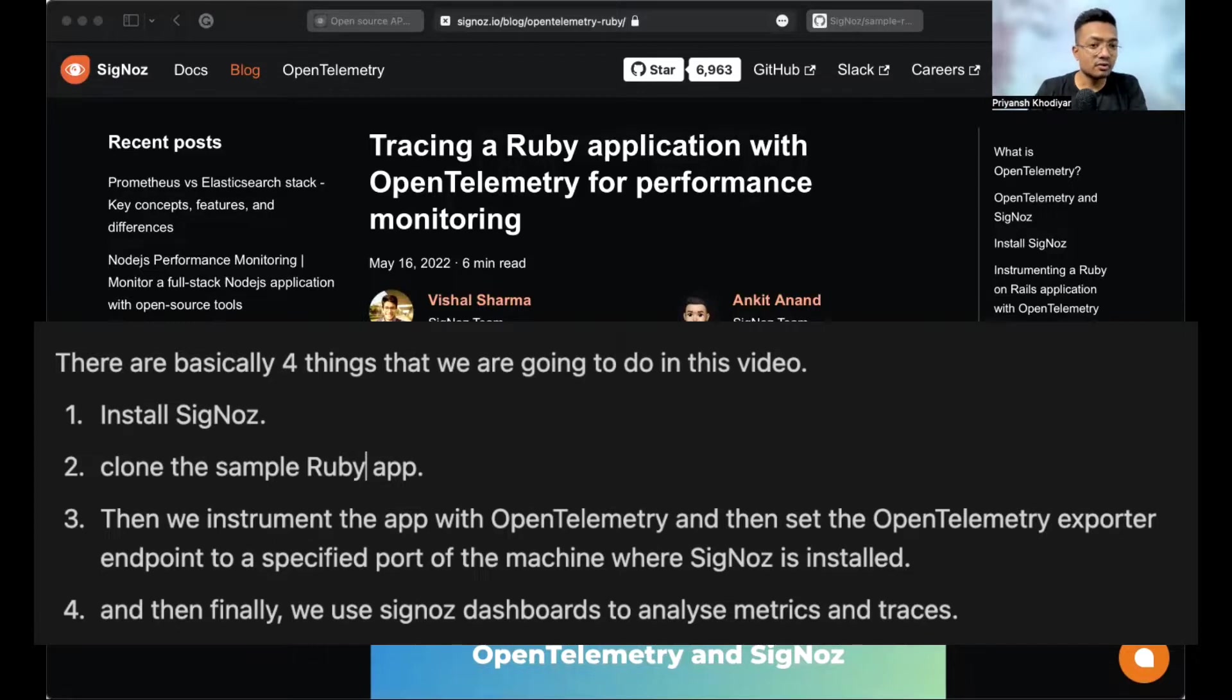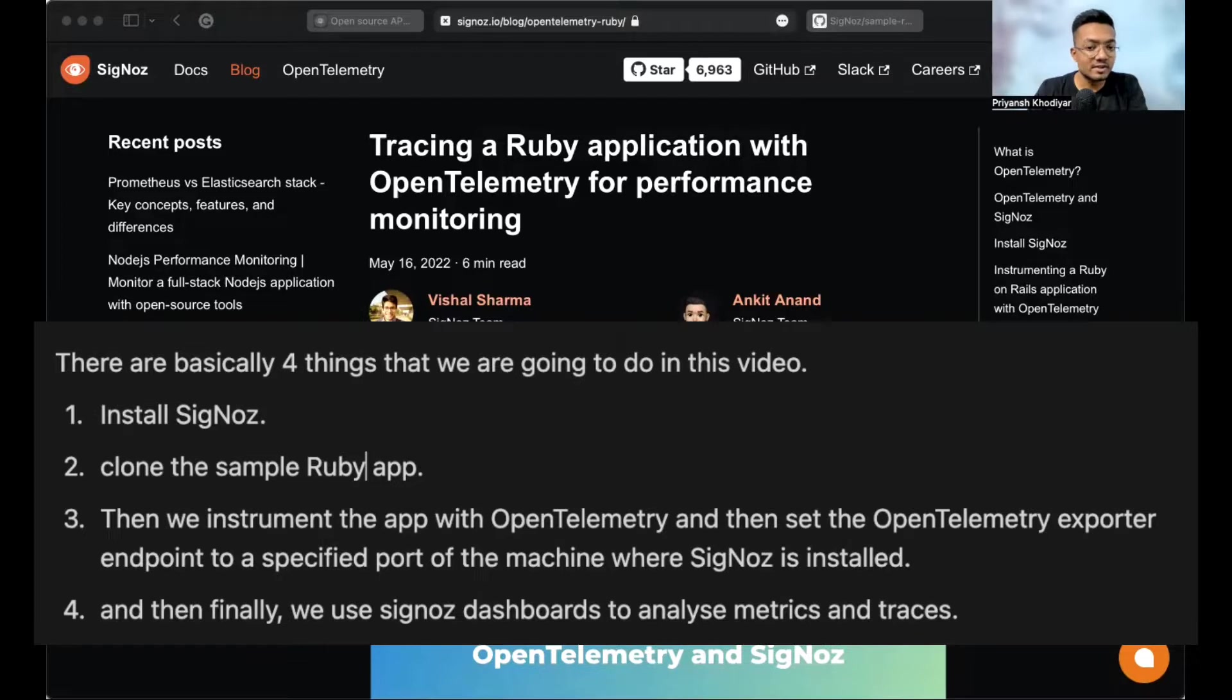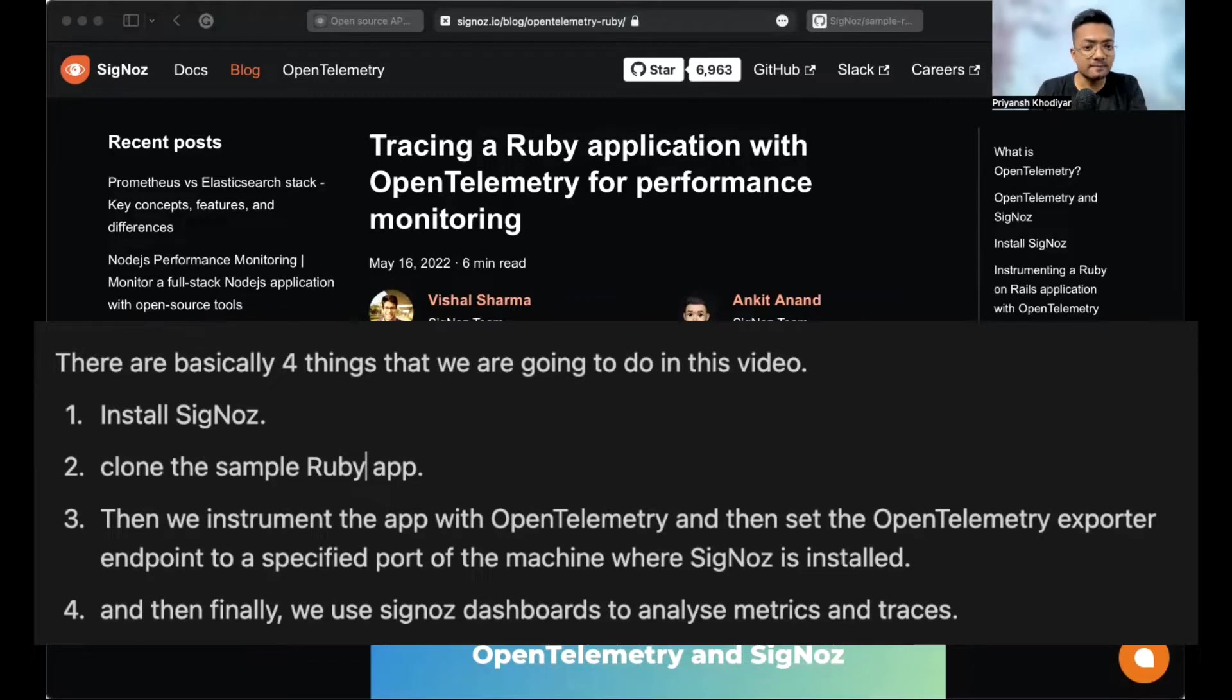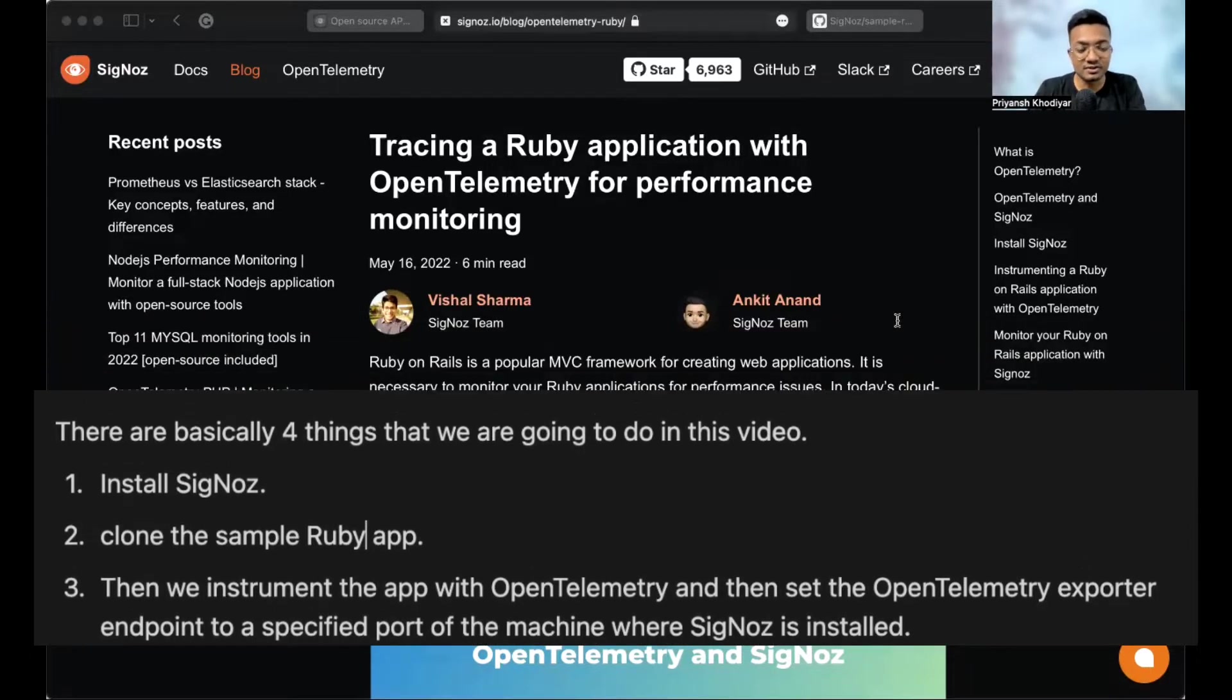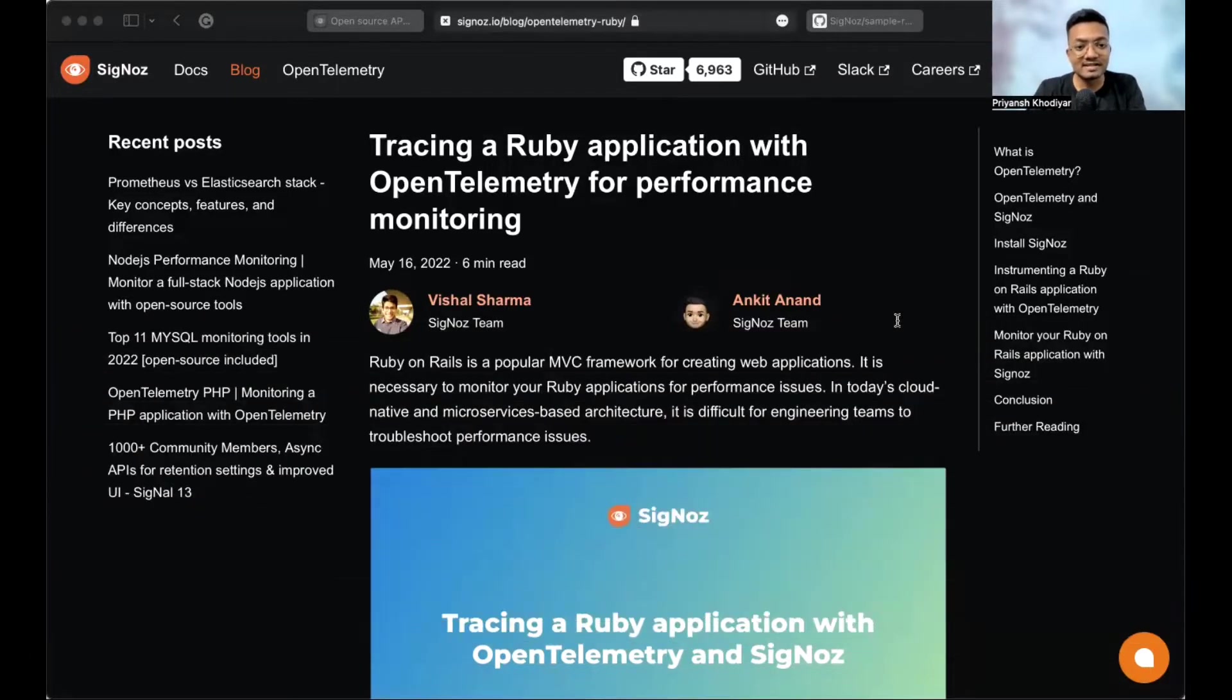Second, clone the sample Ruby application. And then we instrument the app with OpenTelemetry and then set the OpenTelemetry exporter endpoint to a specified port of the machine where SigNoz is installed. And then finally, we use SigNoz dashboards to analyze metrics and traces.